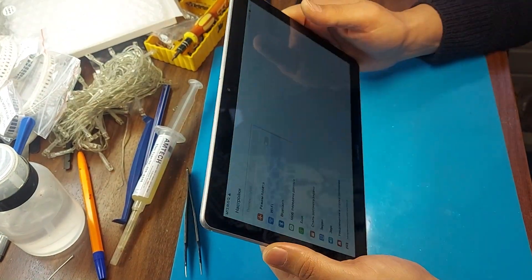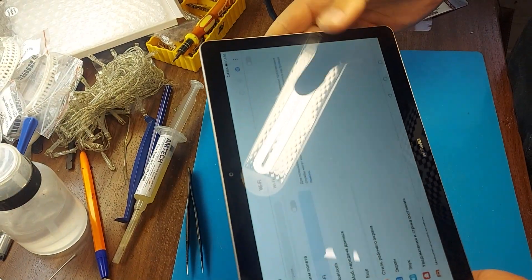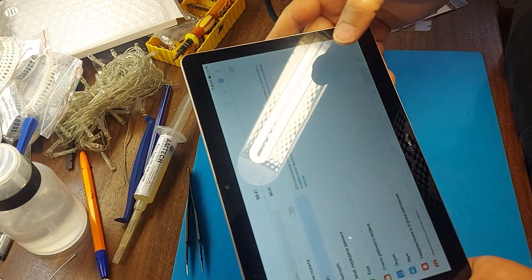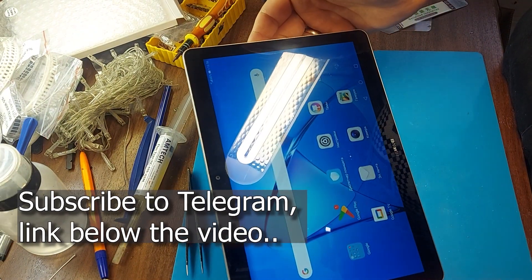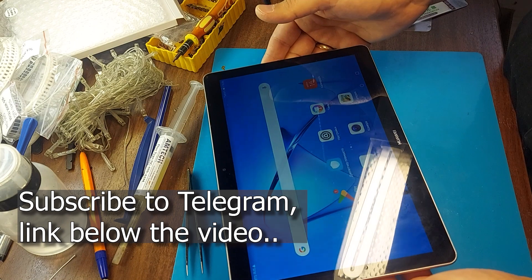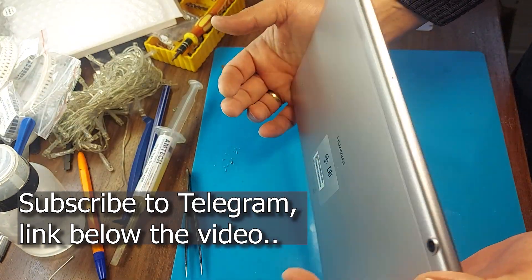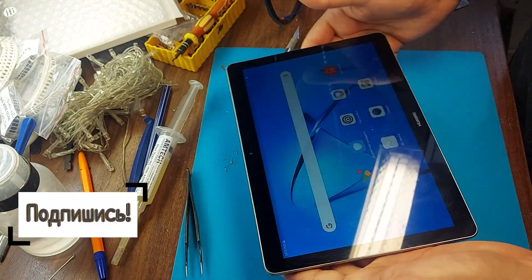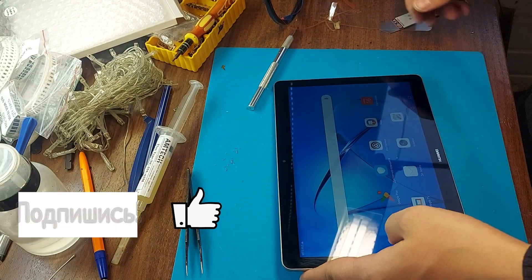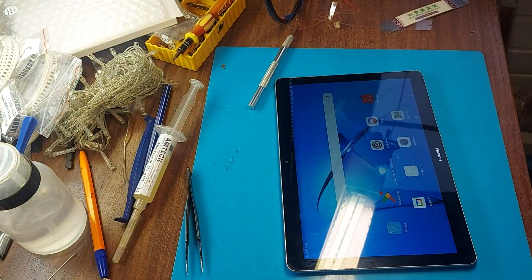All right friends. Now our display is clean and we can give the tablet to the owner. I hope the video was useful. Subscribe to the channel and don't forget to like. Good luck with your repairs.